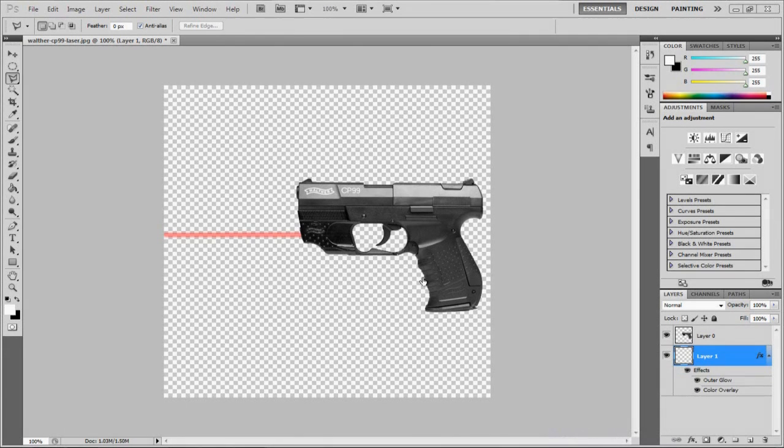Hi there guys, and in this tutorial I'm going to show you how to make lasers coming from whatever you want using Photoshop.